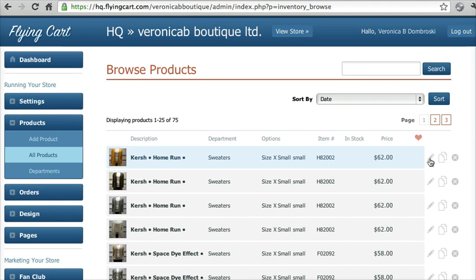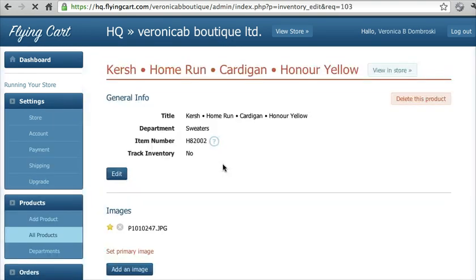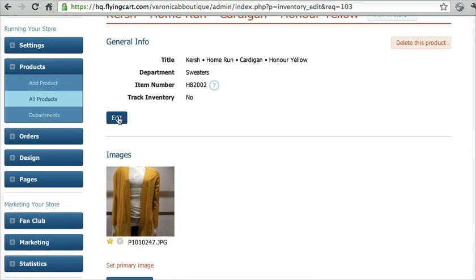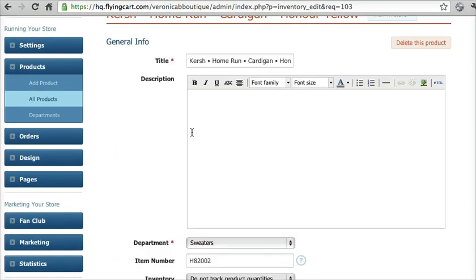To show you an example, I'm going to go to this product right here and click on edit. Then I'm going to click on edit under general info, and then click on this image button right here on our toolbar.